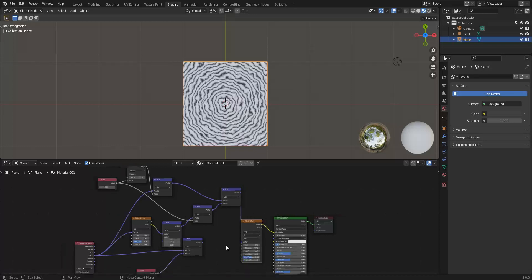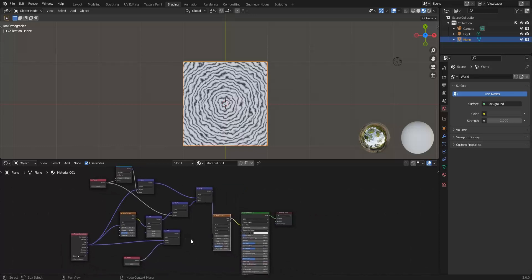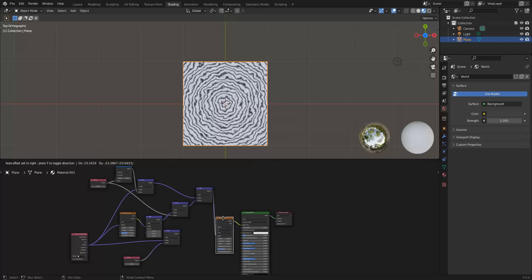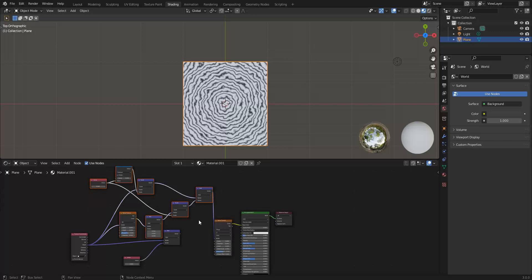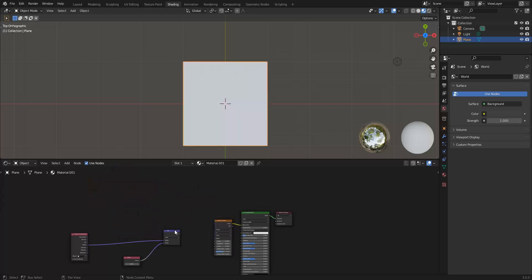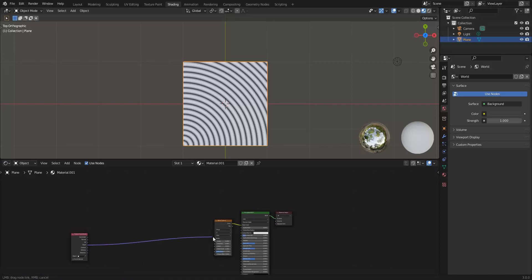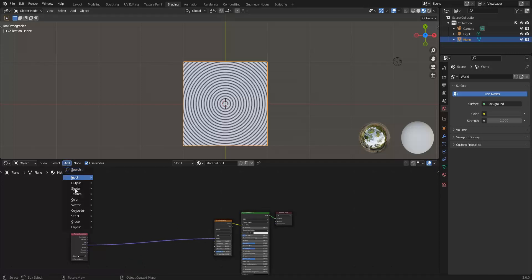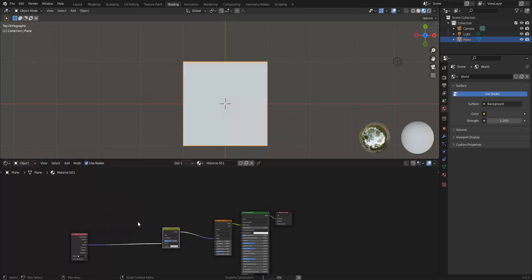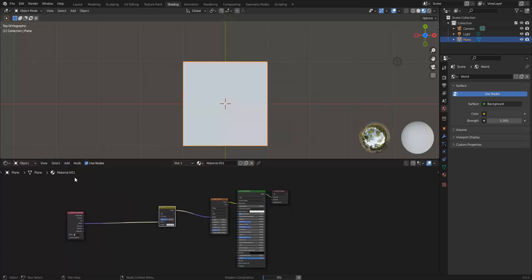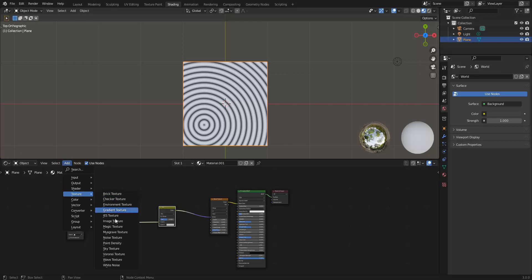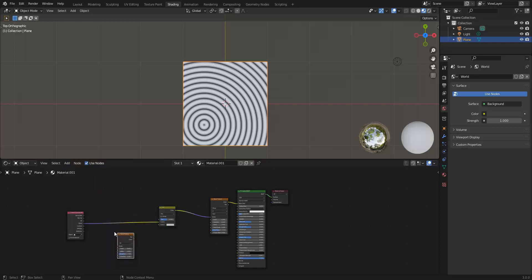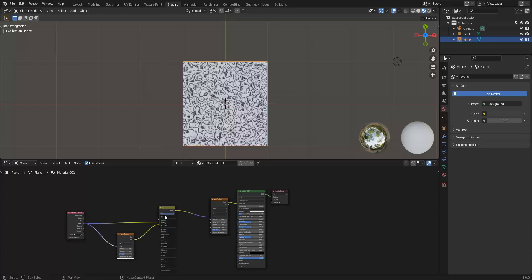Hold on though, why did multiply work? Let me delete all this stuff. That worked but in a way that wasn't super helpful. Let's take object, put it back in, add converter, sorry, color, MixRGB. When I got rid of my texture, add texture, noise texture. Let's change this to multiply.